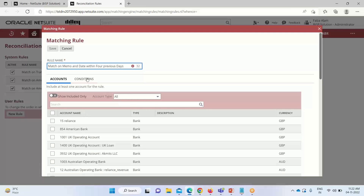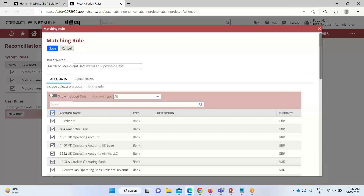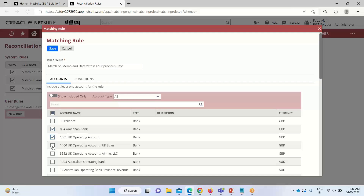Going down, we have two sub-tabs: Accounts and Conditions. Under the Accounts tab, all available accounts are listed that we want to create or run this rule for. If we select all, all accounts are selected. We can also manually check individual accounts. Here I am selecting only five specific accounts.